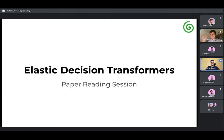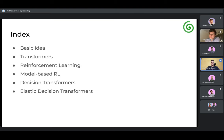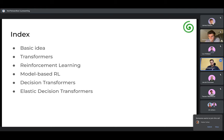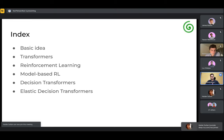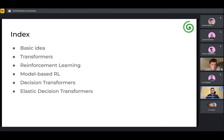As you can see, the paper today is Elastic Decision Transformers. This is a paper I was really curious about this week. So today will be just: first, we'll get a basic idea of what Elastic Decision Transformers are. Then, to accommodate all audiences, we'll go through a bit about transformers and reinforcement learning, and also a bit about model-based reinforcement learning. Then we'll dive into the Decision Transformers, which is kind of a predecessor to the Elastic Decision Transformers.